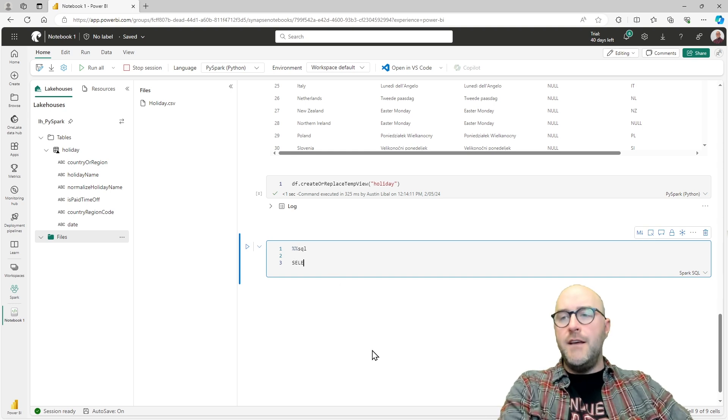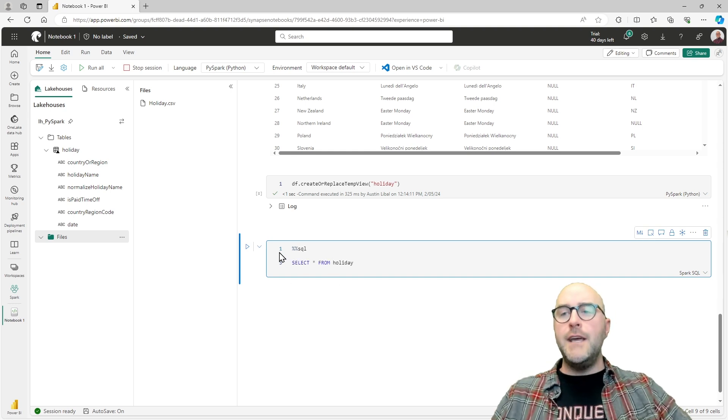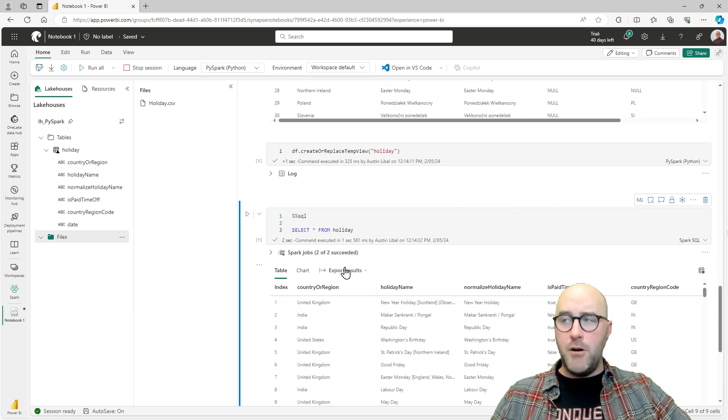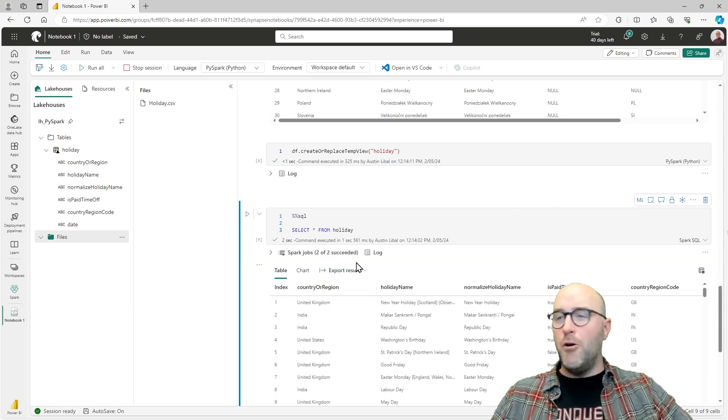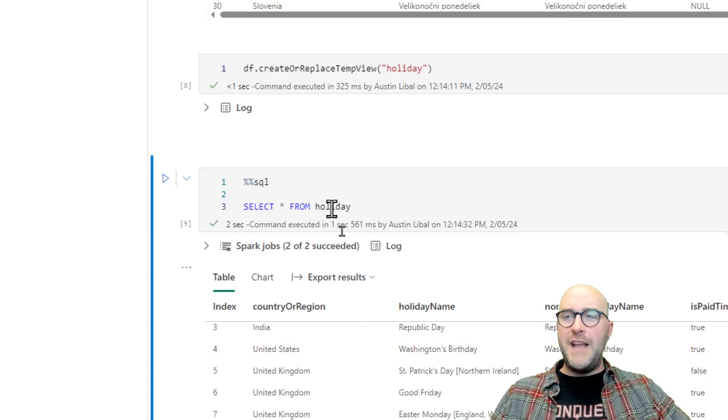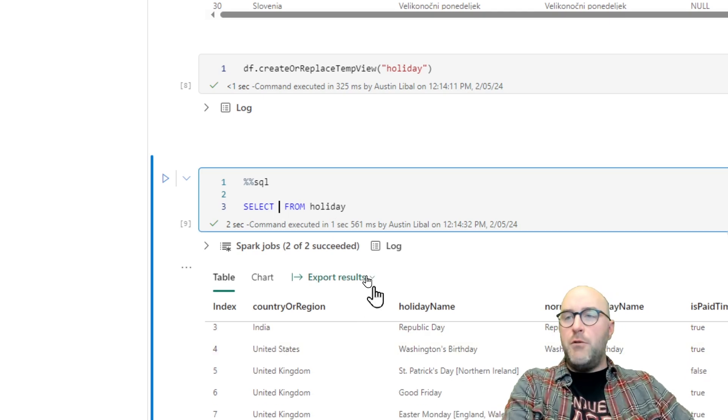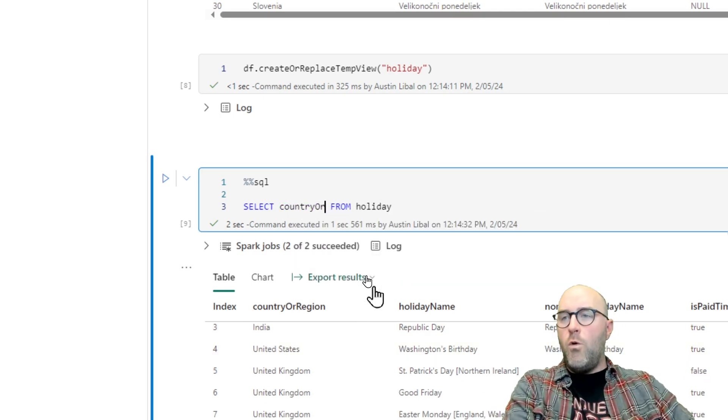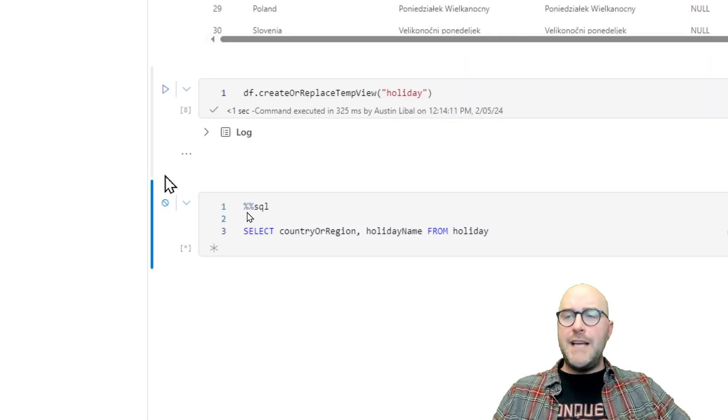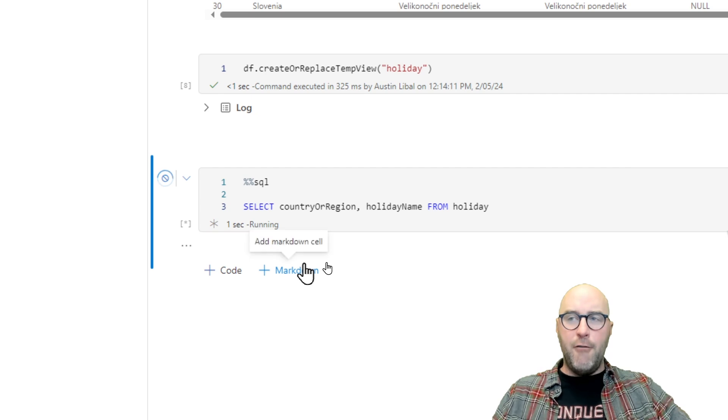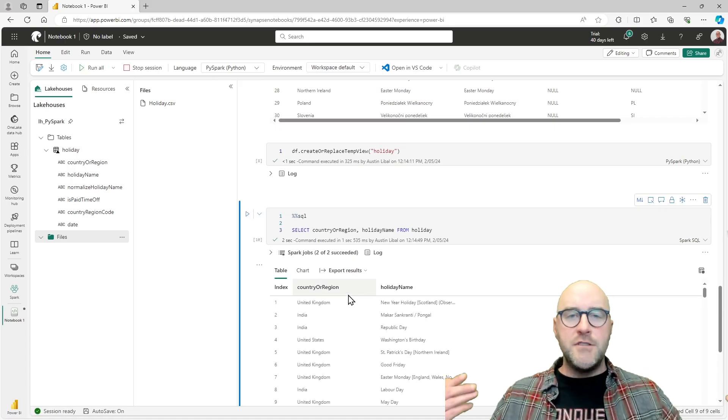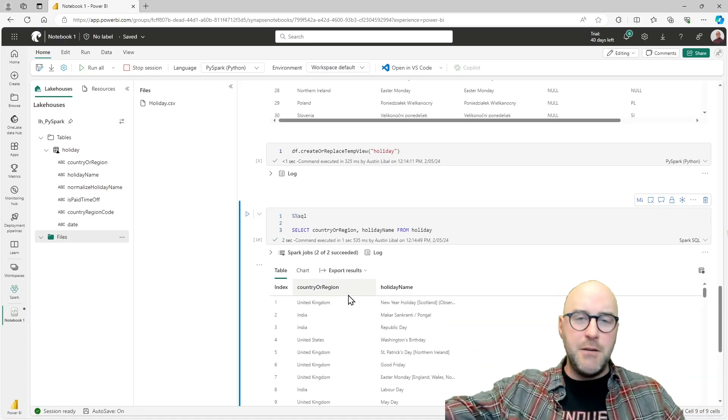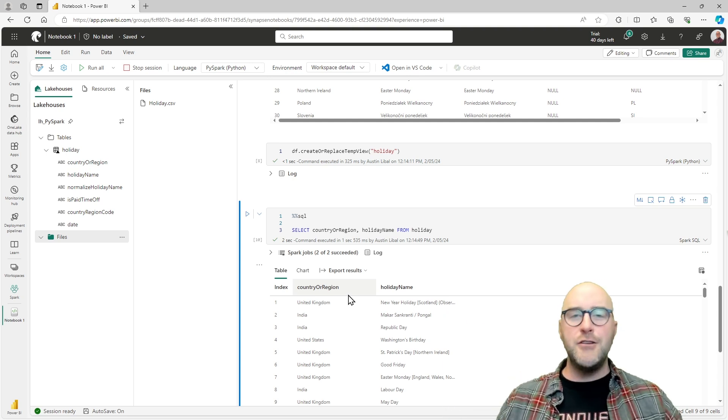So if I want to actually reference that object called holiday, that temporary view, I would say I want to select star from holiday in this code cell that's being used with Spark SQL. And then it gives me those results. So now I'm saying select star from holiday. I want to select just the country or region column and maybe also the holiday name from holiday. You now can go through and use SQL, even though you're using Spark, you're connected with Python for Spark. Now you can just do traditional SQL operations.